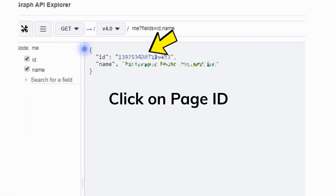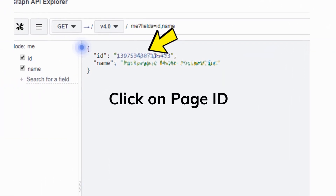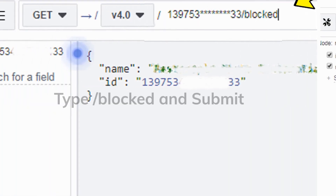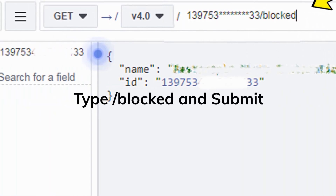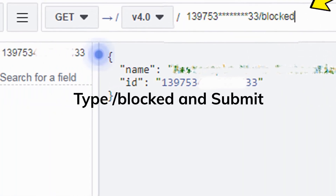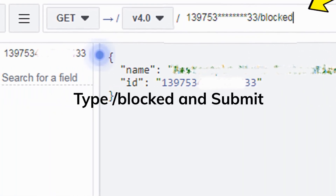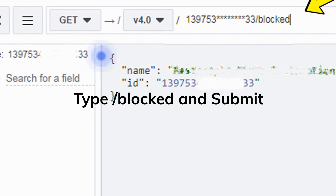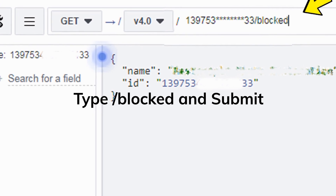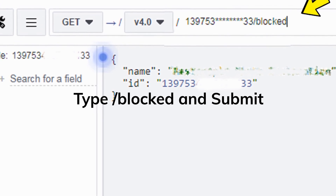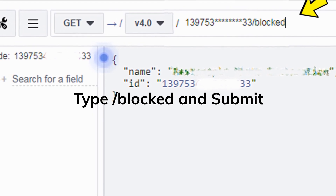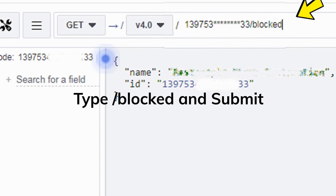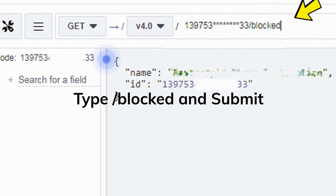Now, at the right side of the screen, click on the page ID. Just above where you clicked, you will see your page ID in an editable box. After the page ID, type the following: /blocked — and then hit Submit.